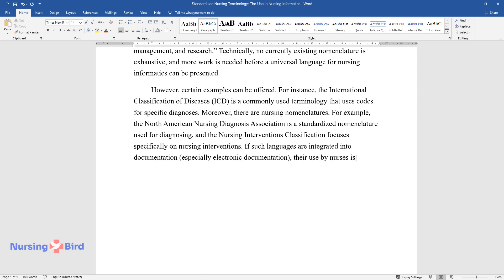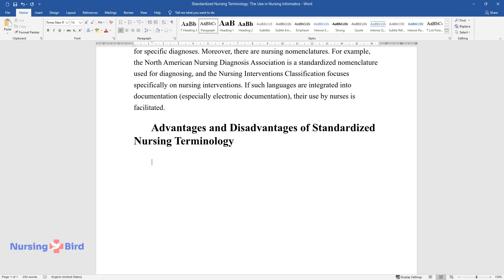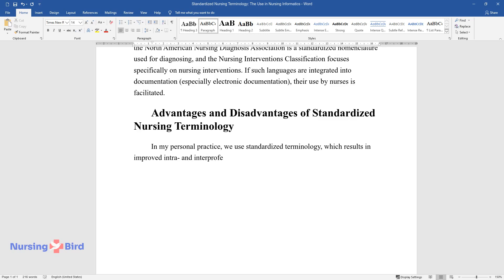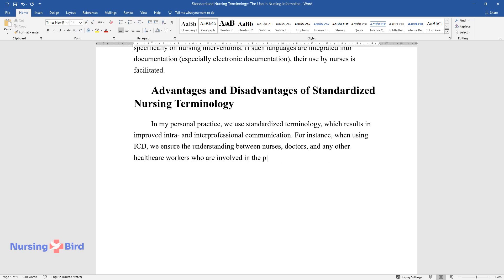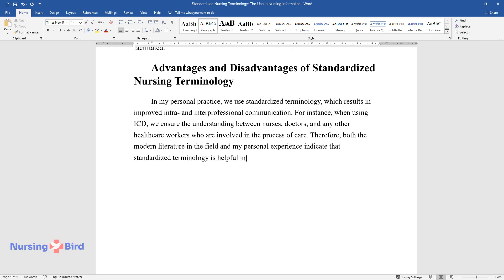If such languages are integrated into documentation, especially electronic documentation, their use by nurses is facilitated. In personal practice, standardized terminology results in improved intra- and interprofessional communication. For instance, when using ICD, it ensures understanding between nurses, doctors, and any other healthcare workers involved in the process of care.